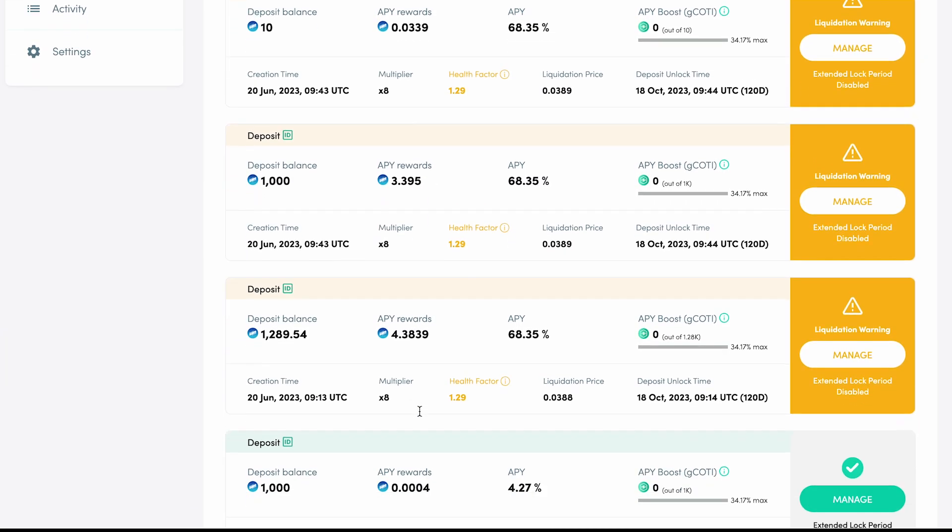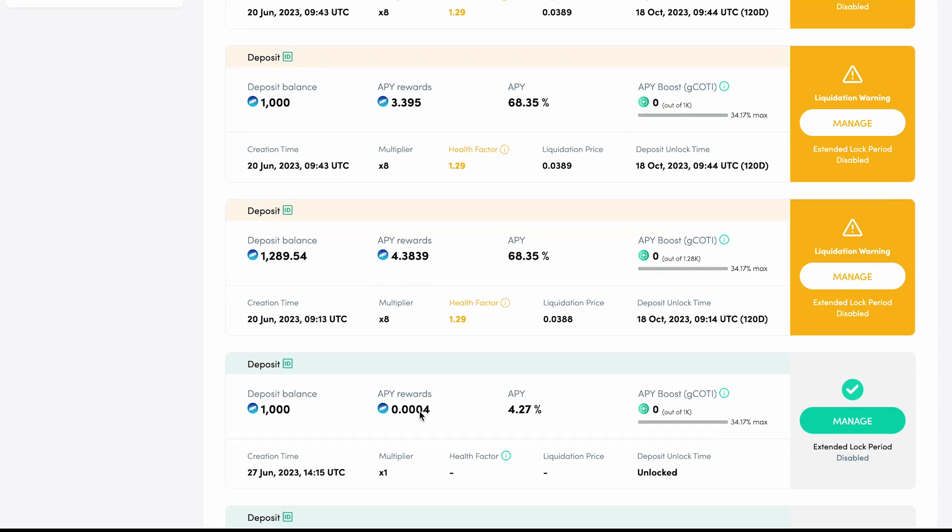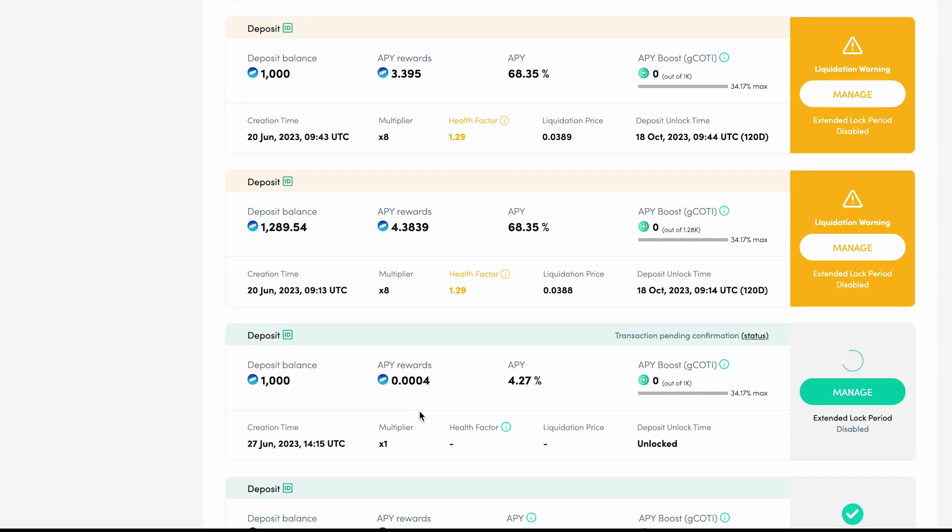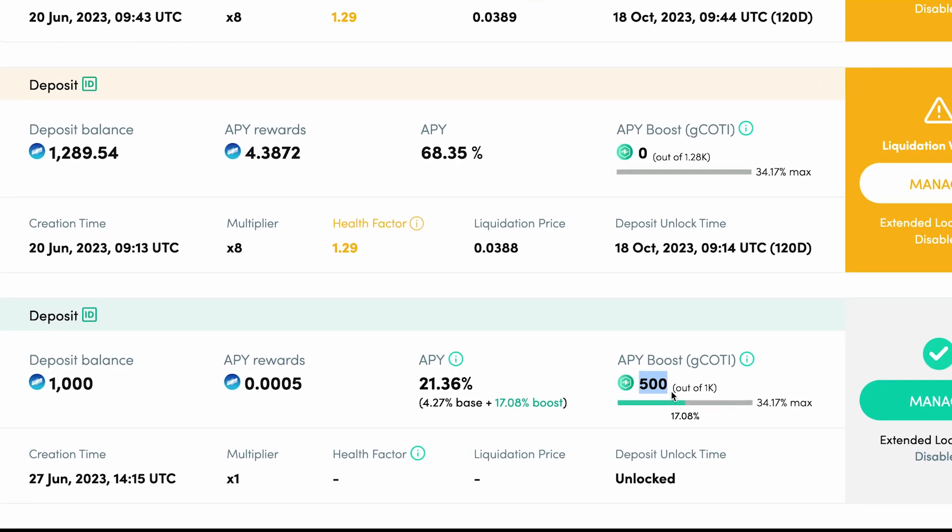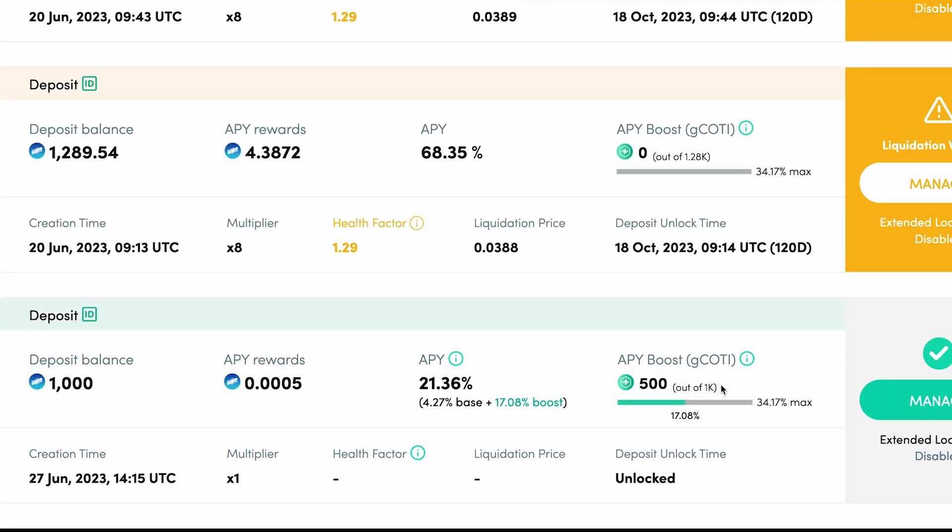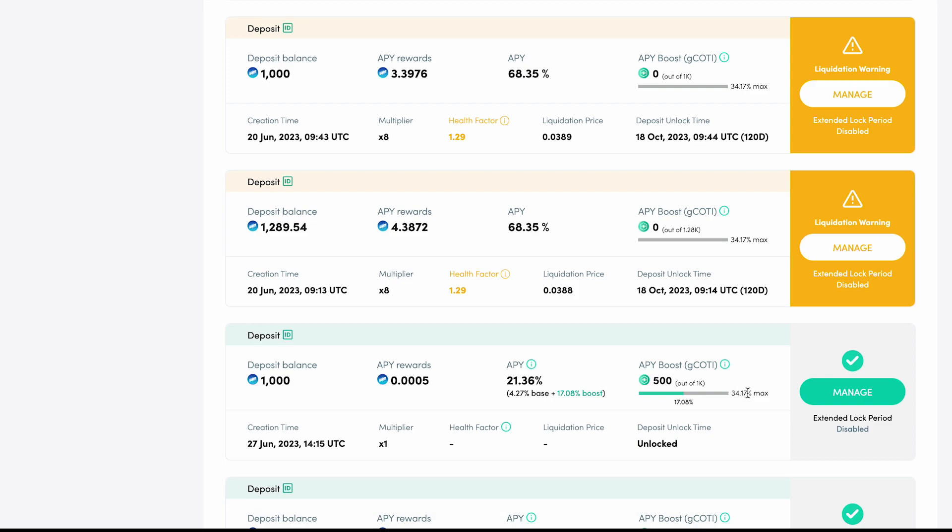Going back to our deposit, we can see the transaction is pending confirmation. After a few moments, the transaction goes through and the first thing we notice is the APY Boost field update. You can see the amount of G-CODI deposited, as well as the maximum boost possible.